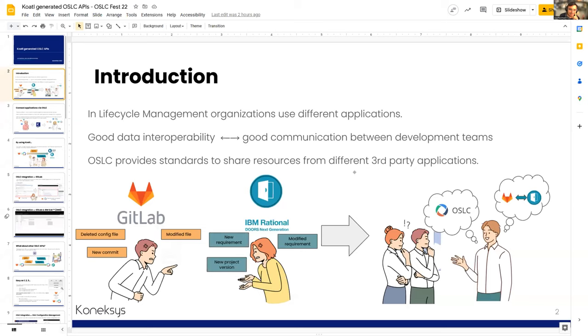Good morning or afternoon, whenever you are. My name is Juan Quintanar. I'm going to present the topic called Coatl: Generated OSLC APIs. First, let's start with this introduction. We're live — we cannot see your slides. Are you sharing the wrong monitor? Oh yeah, sorry about that. Can you see it now? Yes, we can see it — if you could go to full screen mode.